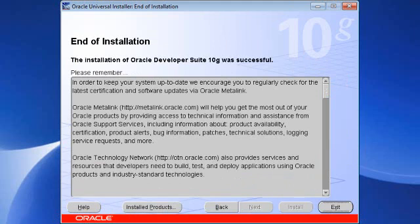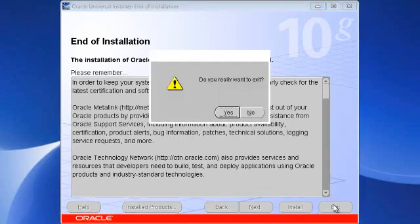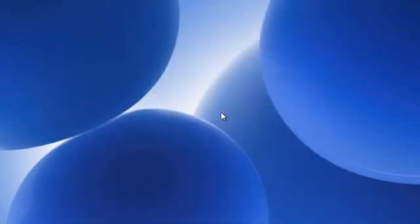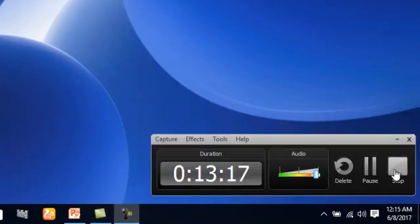Now Oracle JDeveloper 10G was successfully installed. Click on Exit.